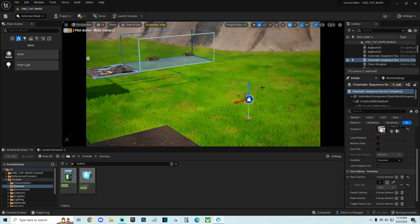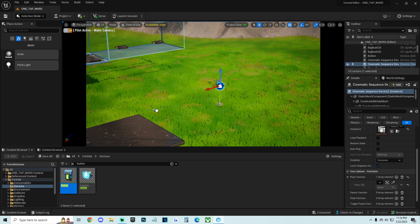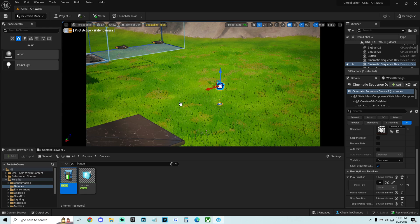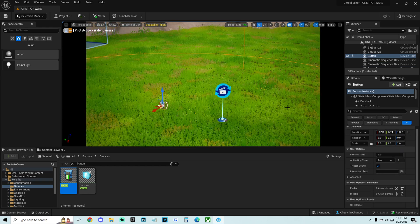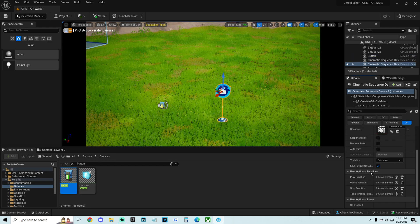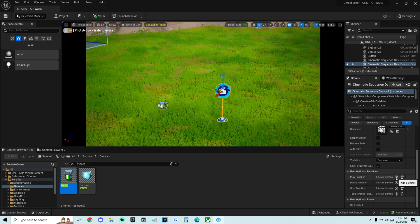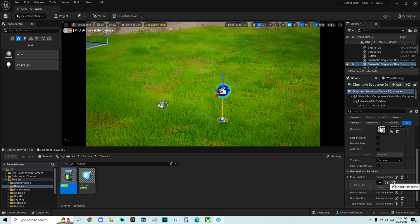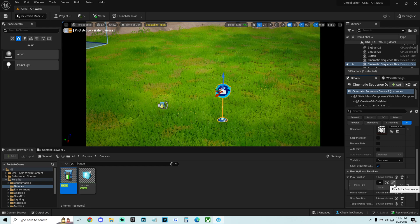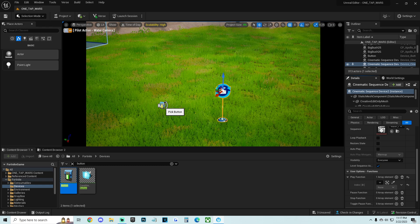And once you have this loaded in, the only thing you really need is some type of trigger or a button or something to start this. I'm going to throw down a button just for the tutorial, but basically we're going to throw this button here into the map and check it out. What we're going to do, we're going to click on the cinematic sequencer device, click on it. I'm going to scroll down right here where it says play function. I'm going to click this little plus arrow. I'm going to grab this little pen tool and I'm going to click on the button.